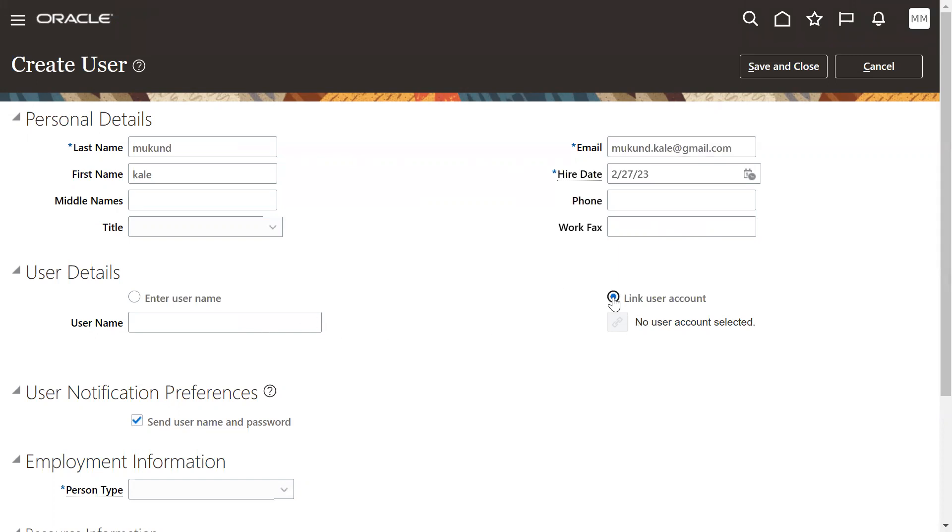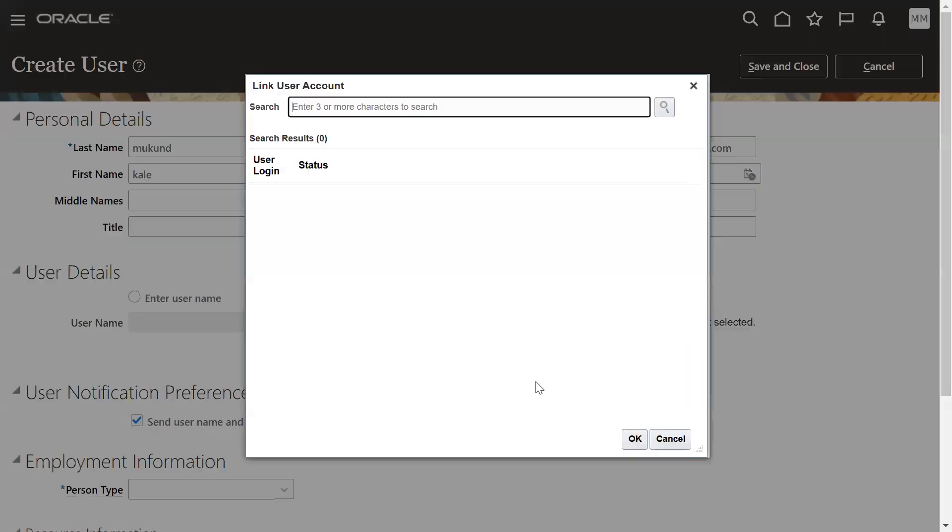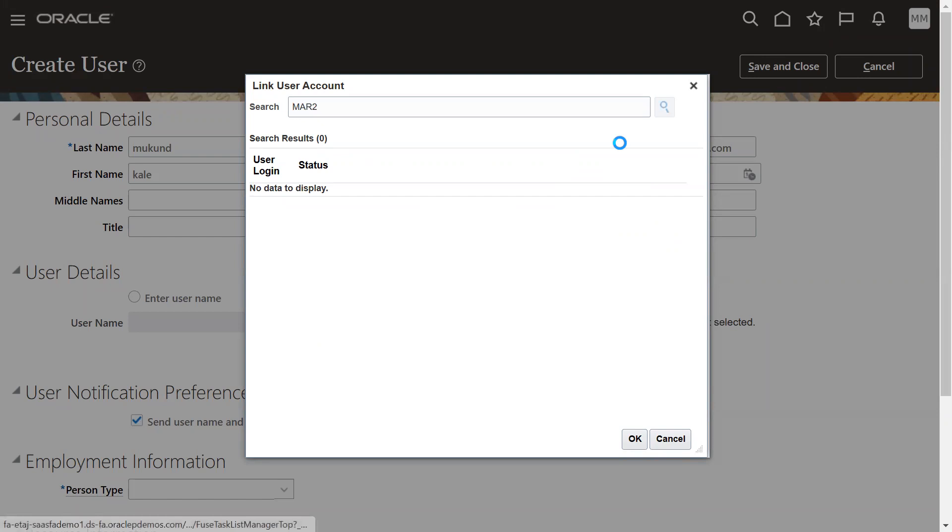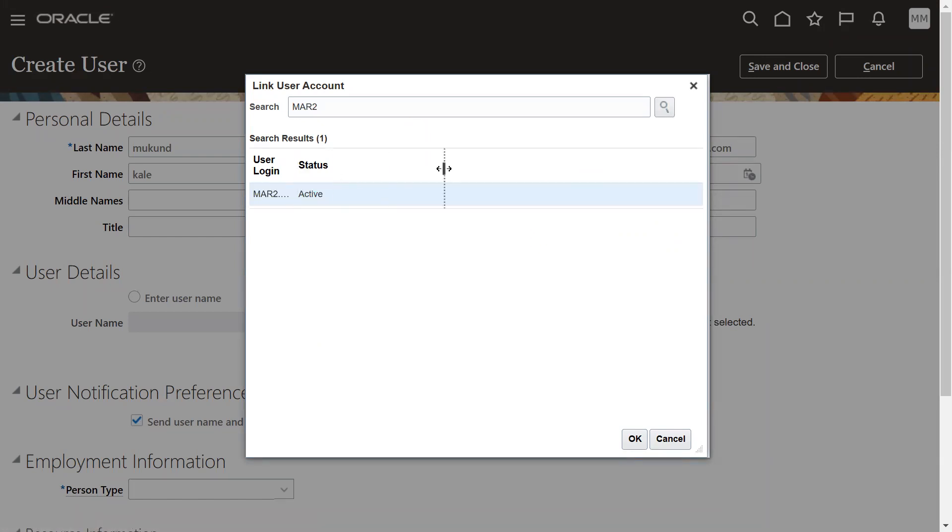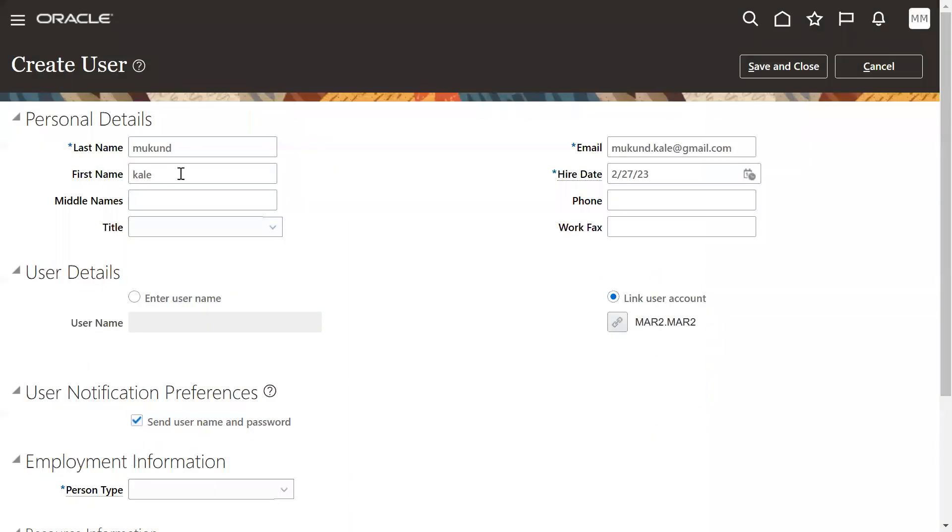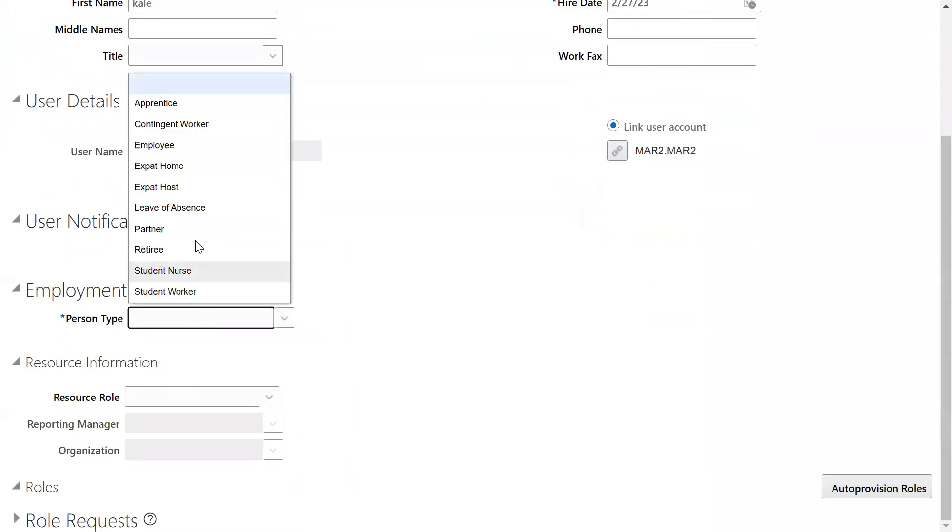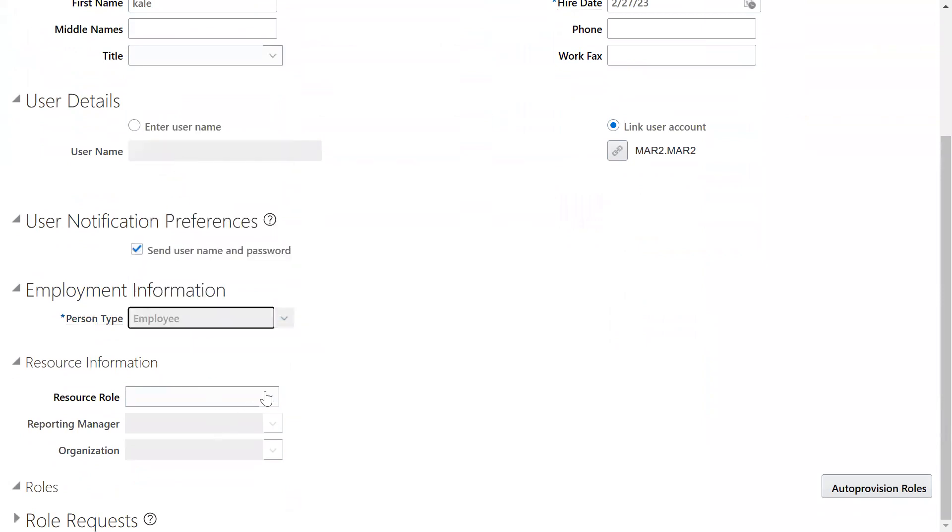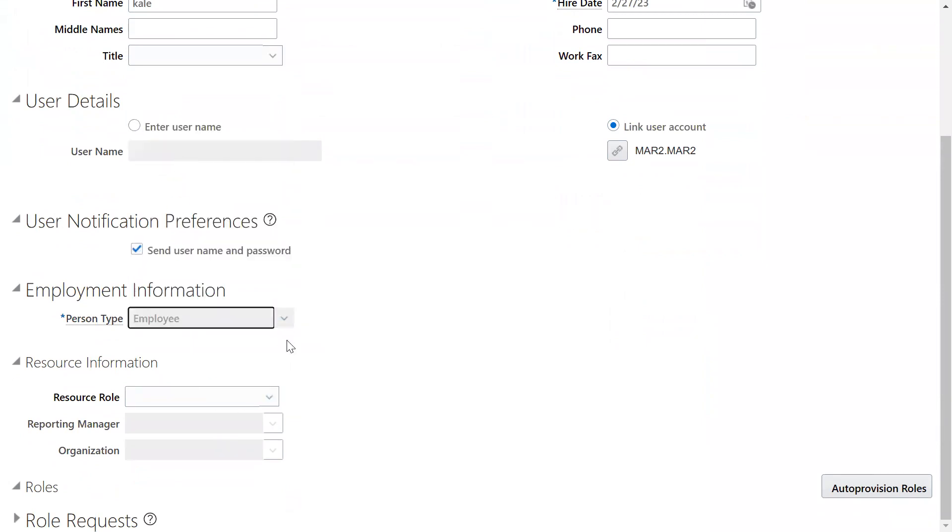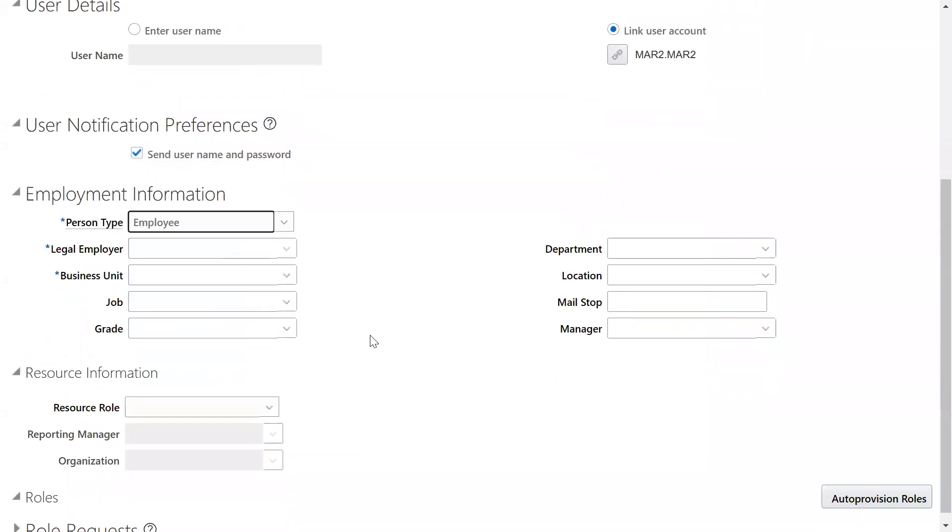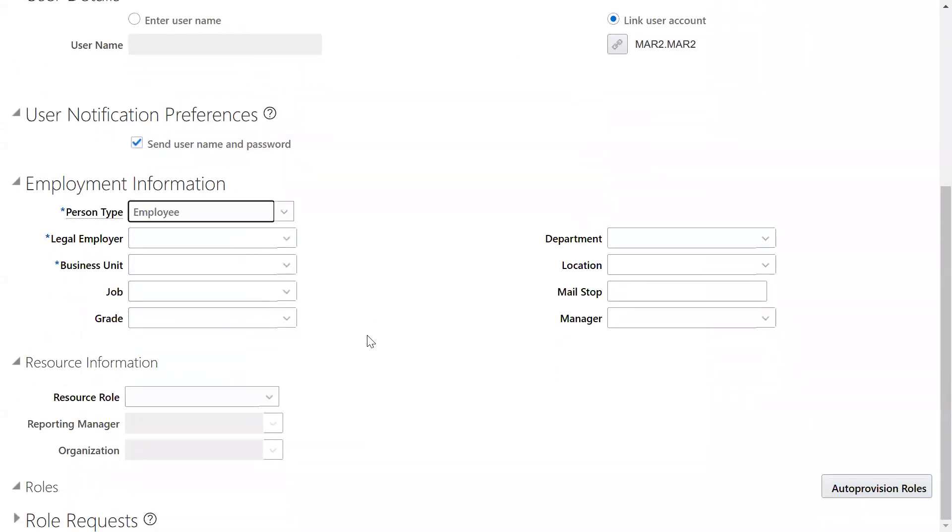Yes, select this option link user account and search for your user, whatever user you have. Check the status. This is active status. Okay, so now I'm going to link this user account for employee and we can find that this is common.